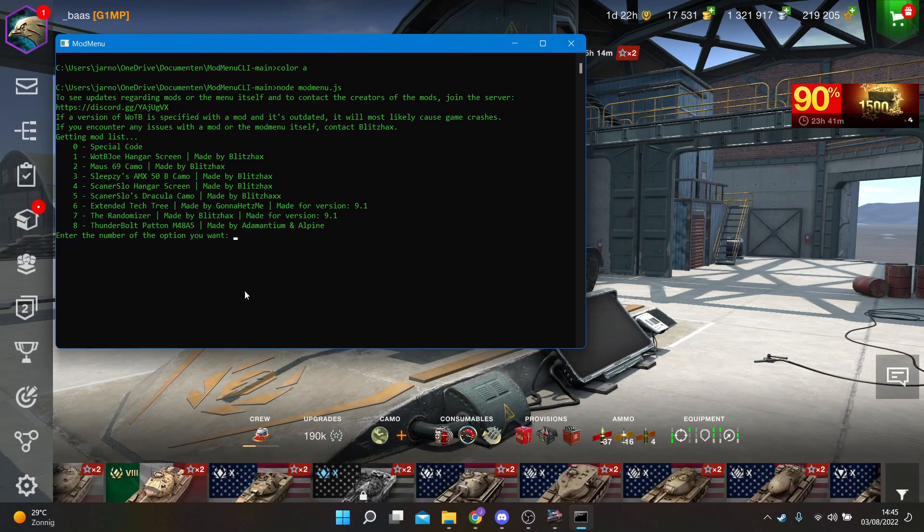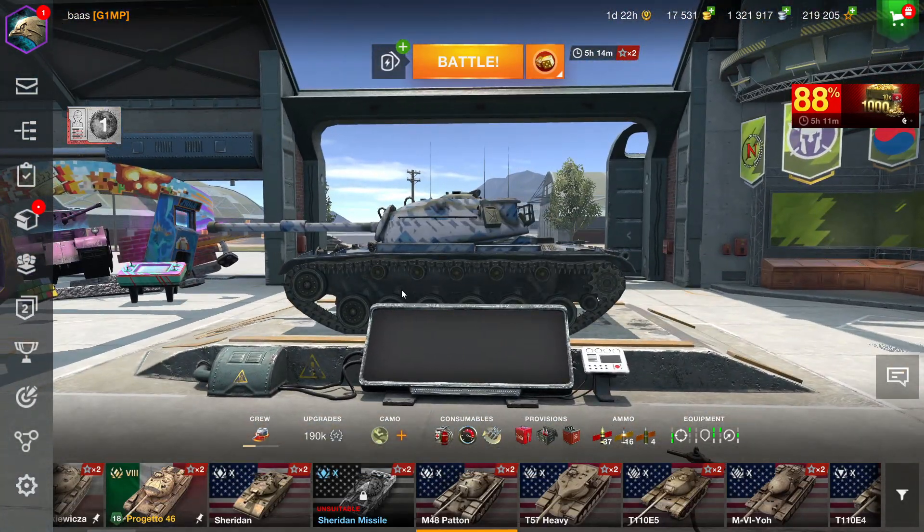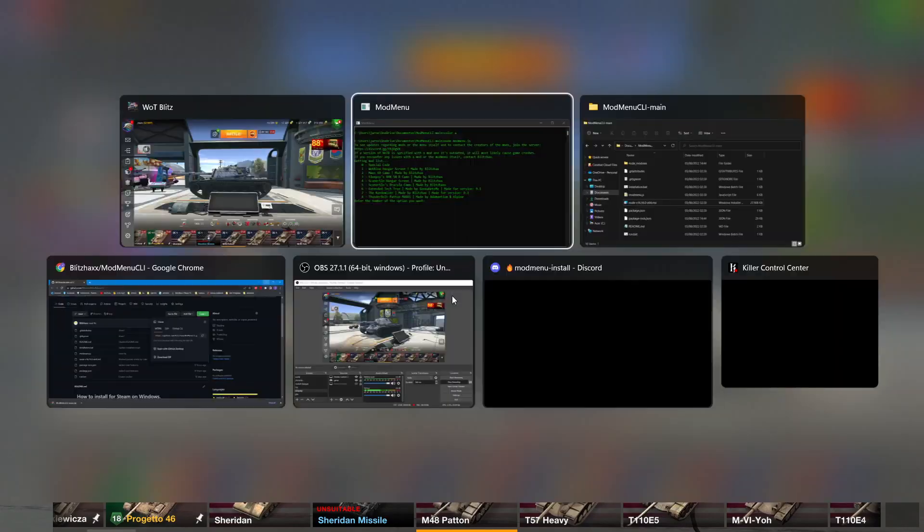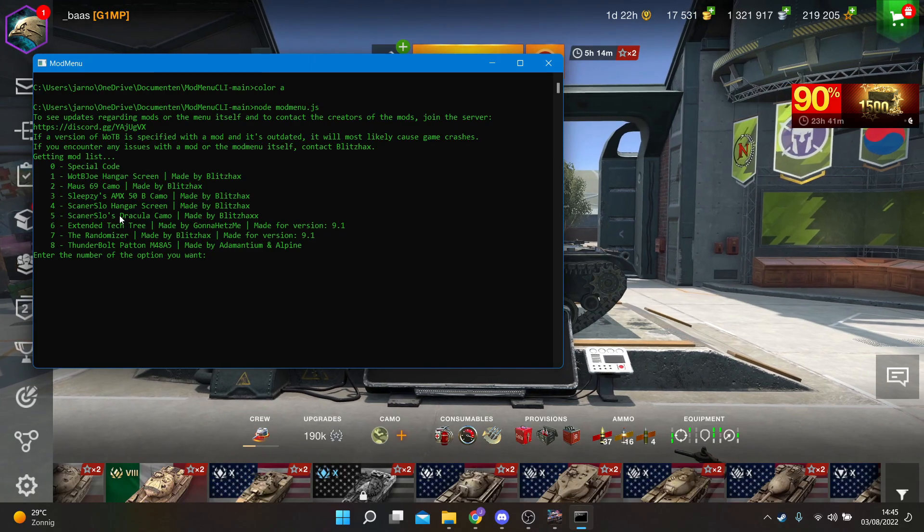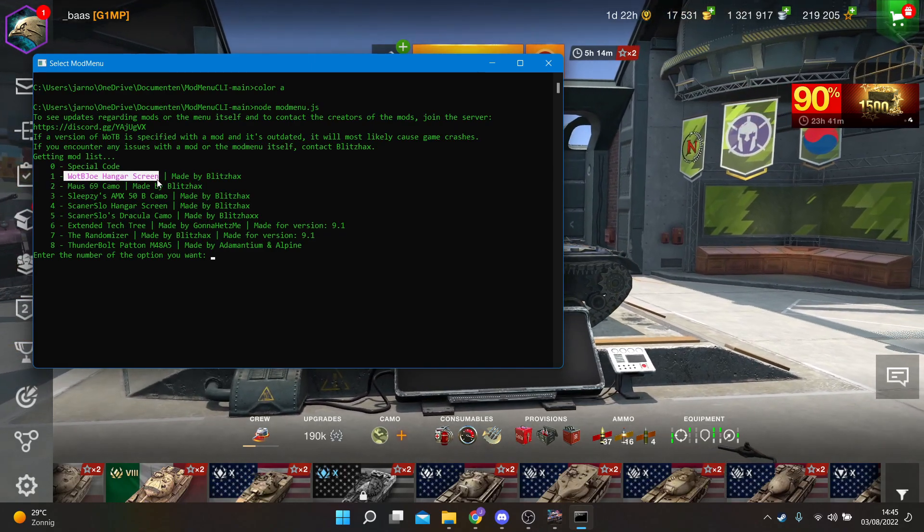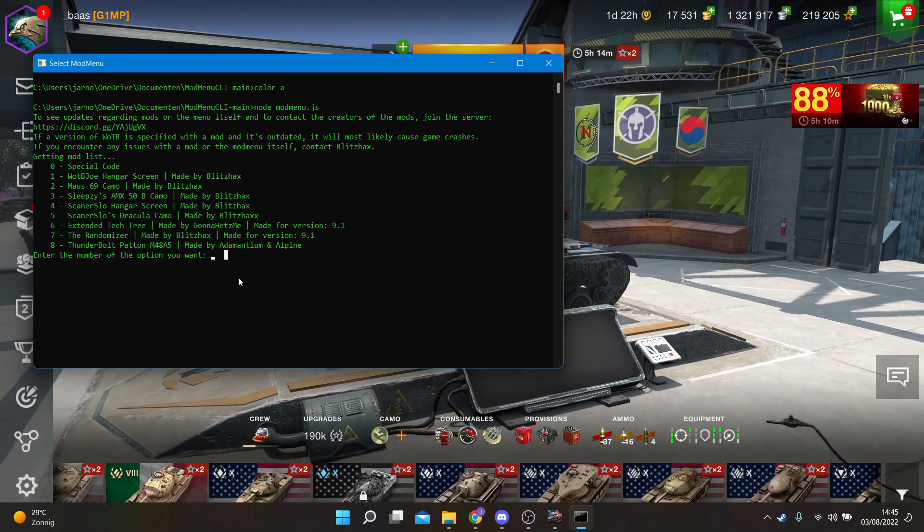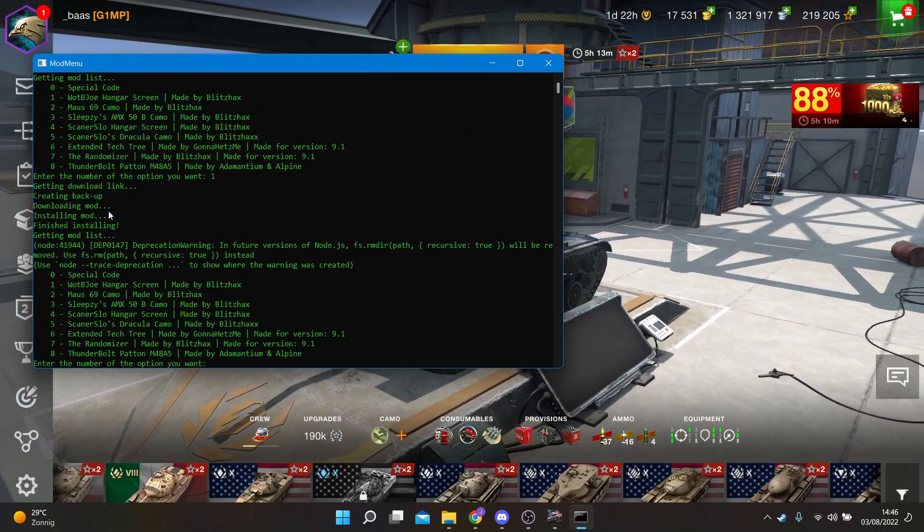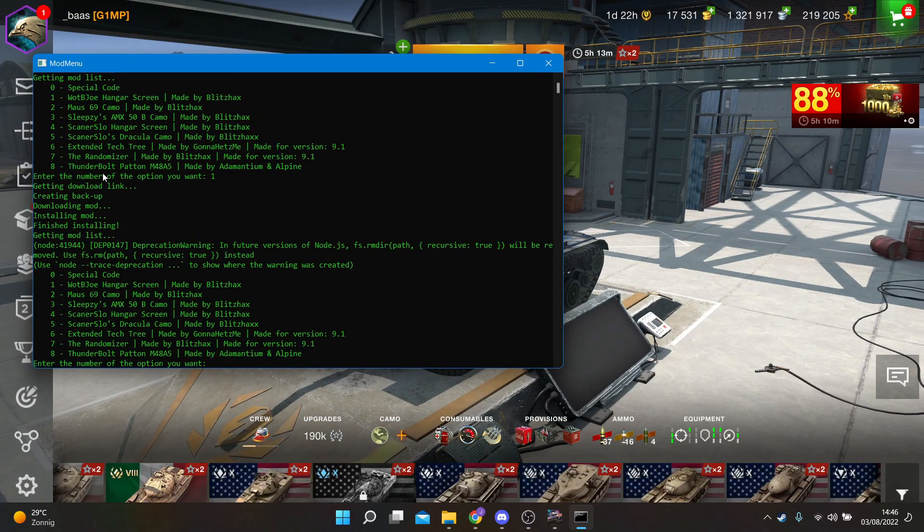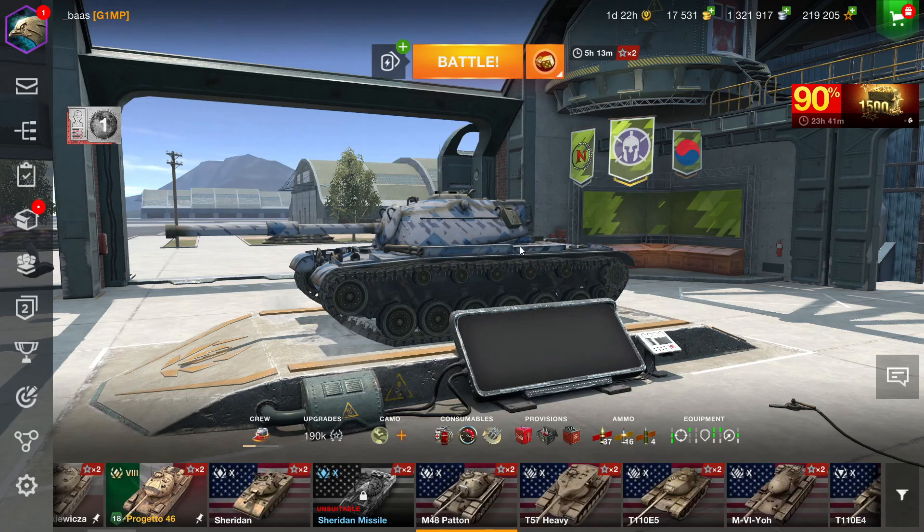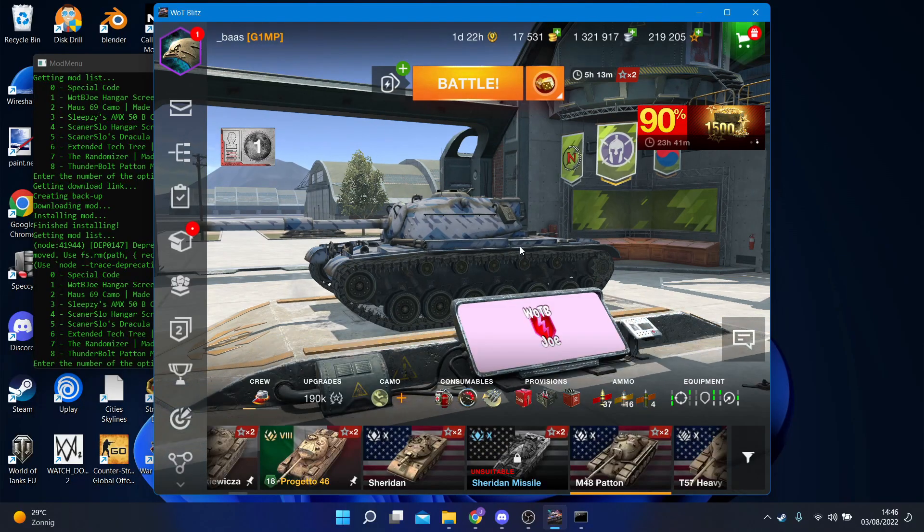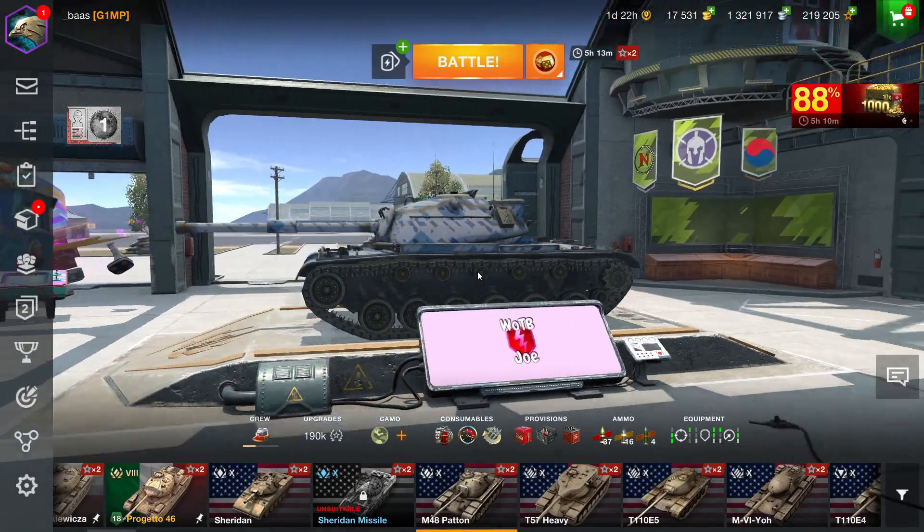Let's say you want the WoT Blitz Joe screen in your hangar. What you do is you just check in the list. Here's the hangar screen WoT Blitz Joe option one. Just do option one. It's creating a backup because it's a clean install, downloading, installing, and it should be done. If you then reload the game with Alt+Enter, there you go. That's literally how easy it is to install a mod.